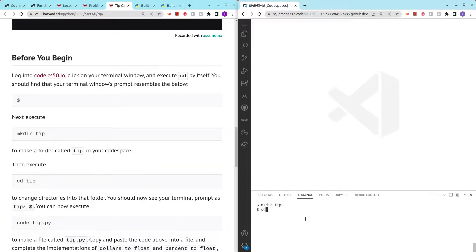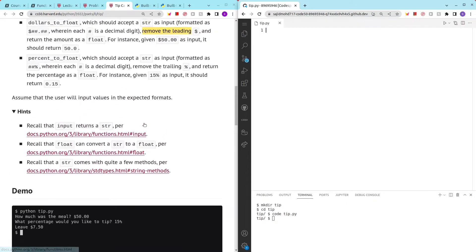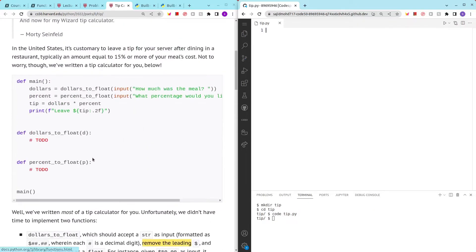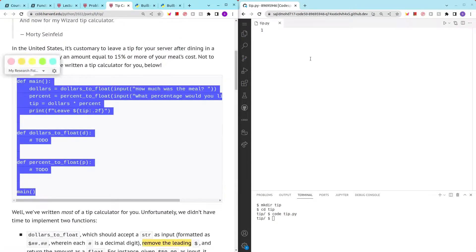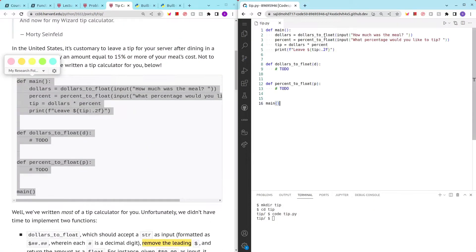Make directory tip, cd tip, and code tip.py. Now let's copy out the code that they have written for us. We just have to make some additions.